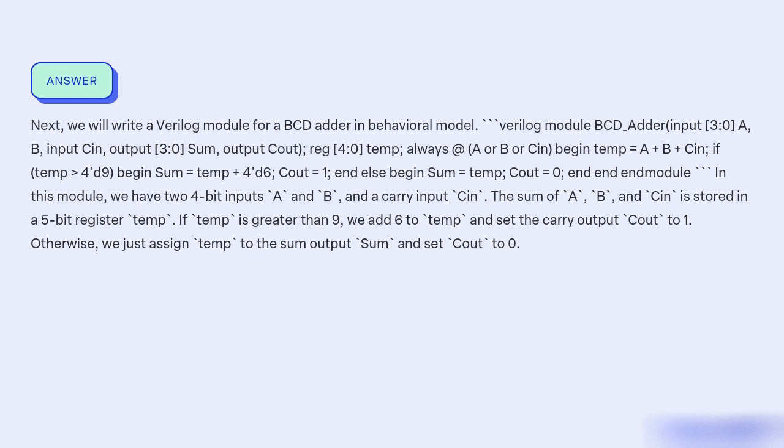In this module, we have two 4-bit inputs A and B, and a carry input Cin. The sum of A, B, and Cin is stored in a 5-bit register temp. If temp is greater than 9, we add 6 to temp and set the carry output Cout to 1. Otherwise, we just assign temp to the sum output Sum and set Cout to 0.